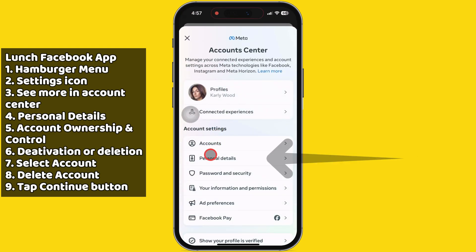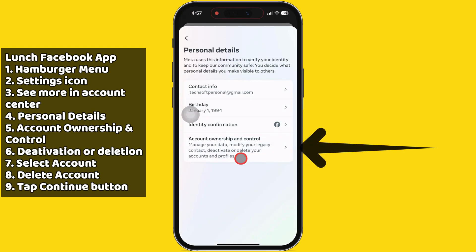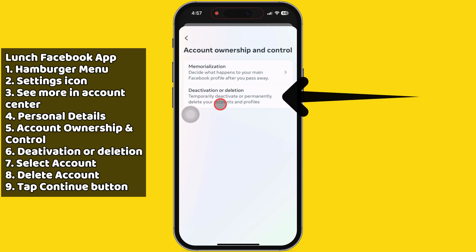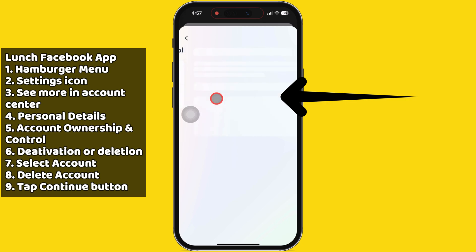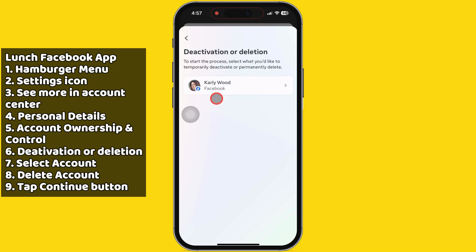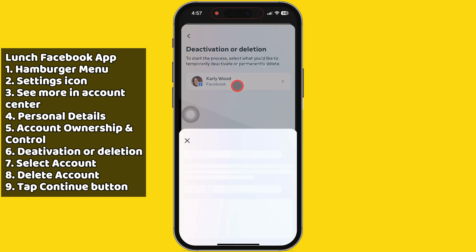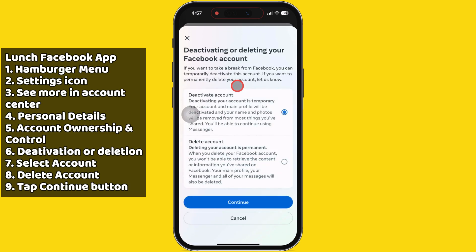After that, tap on Personal Details. Now, tap to open Account Ownership and Control. Select the second option, Deactivate or Deletion. Select the account name you want to deactivate or permanently delete here.